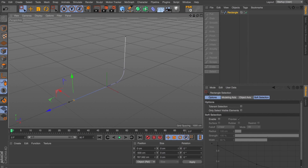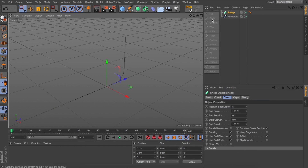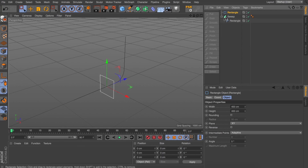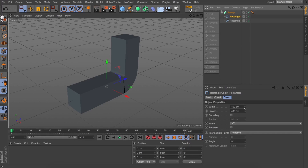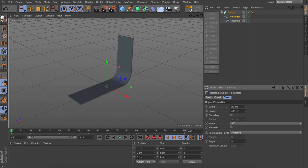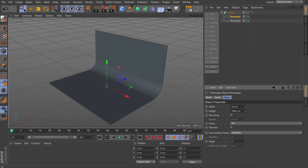To build the backdrop we're going to use a Sweep Nurb. Let's drop that rectangle we've created into a Sweep Nurb and grab ourselves another rectangle. If we drop that into this hierarchy, it now sweeps that rectangle along our original one. Let's just lower our width here and give us a bit more height. And there we go — we've got ourselves quite a nice looking backdrop.